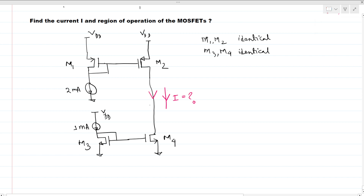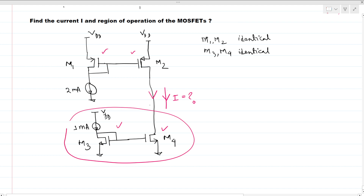We can see that there are two PMOS and two NMOS in the circuit. This is a common structure — this is a current mirror circuit, and this part is also a current mirror circuit.